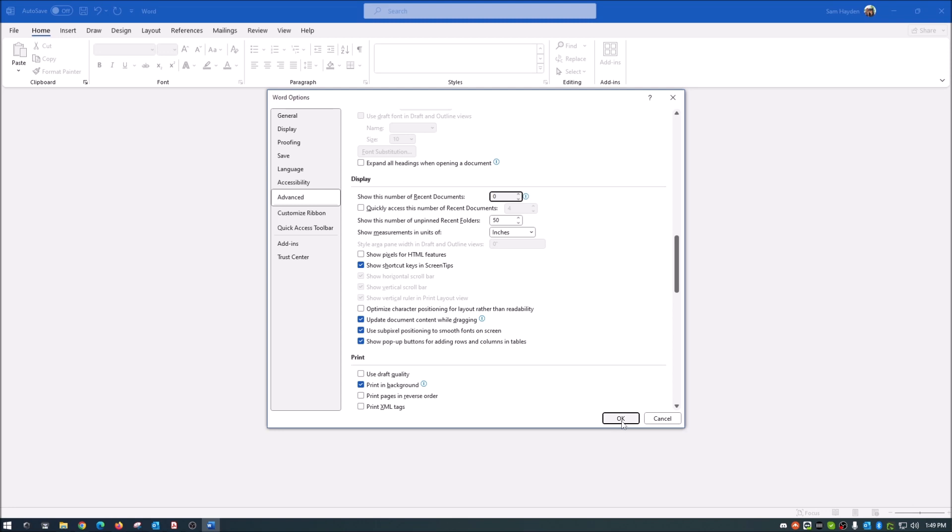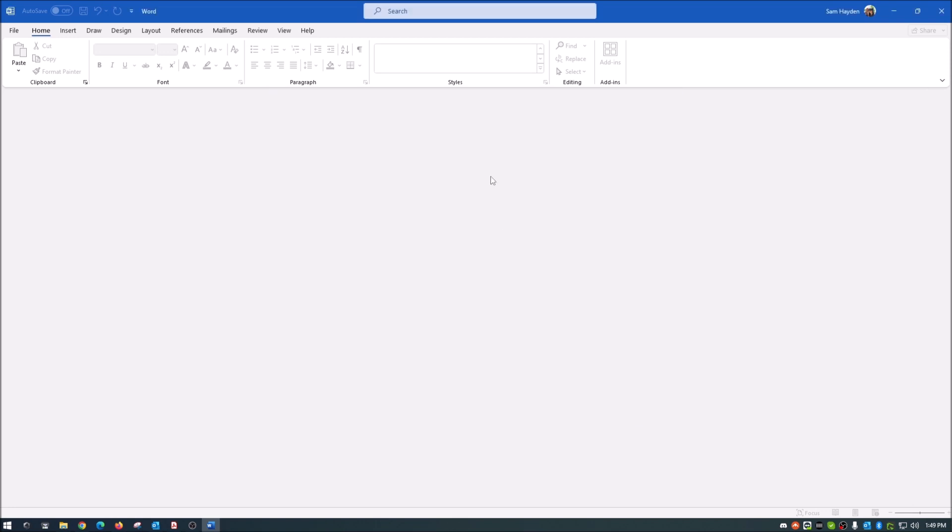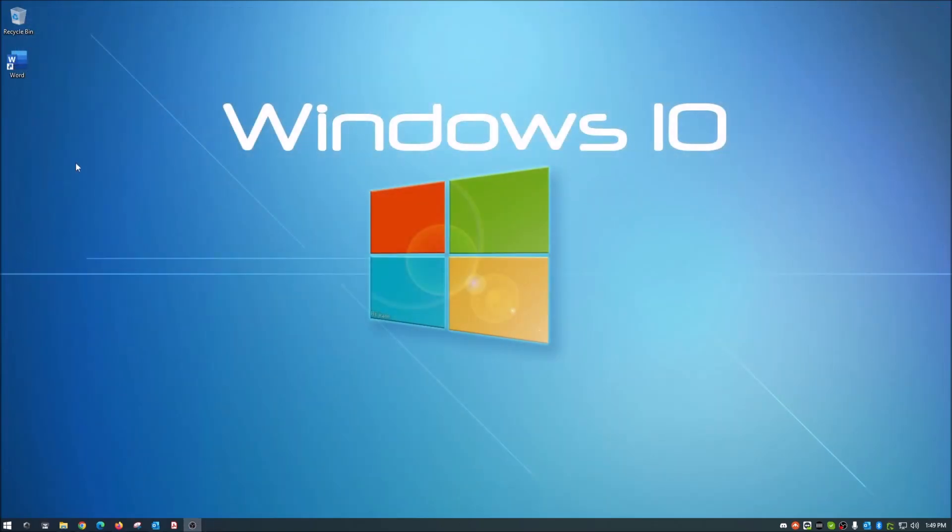So what I'm going to do is I'm going to go in here, I'm going to set that to zero and hit okay. So from this point forward, when you open up a Word document, it will no longer store in that recent documents section.